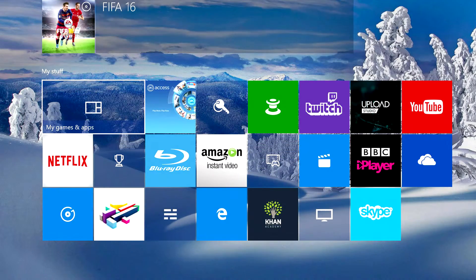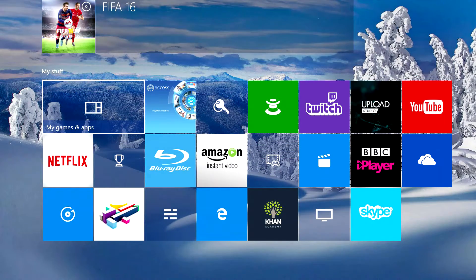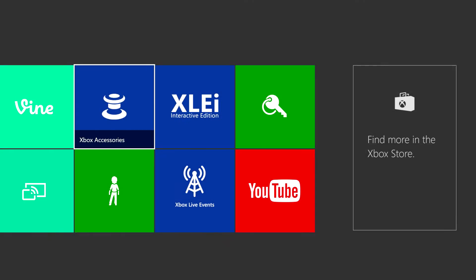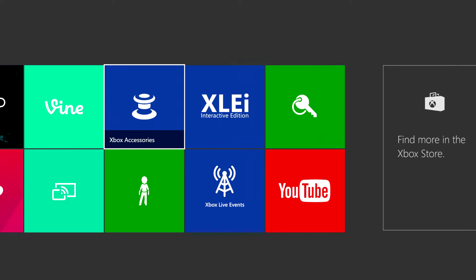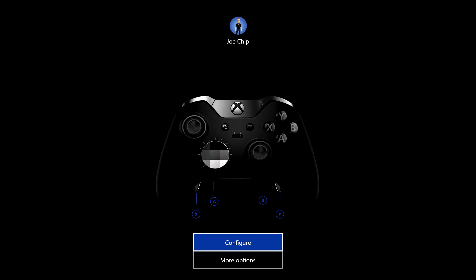If you look on here, I've already got it loaded up. Obviously normally you would go into My Games and Apps, and scroll along until you see Xbox Accessories. That's what you want, and that's where you will find the software.